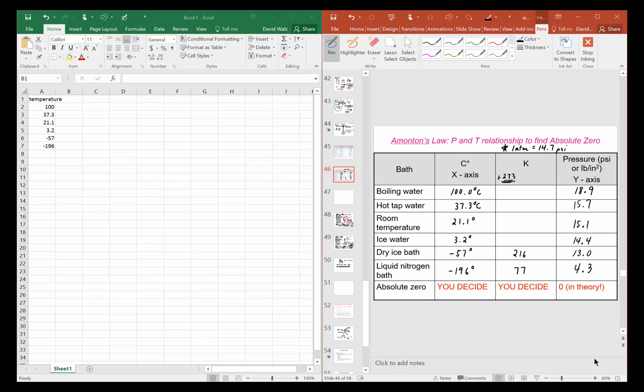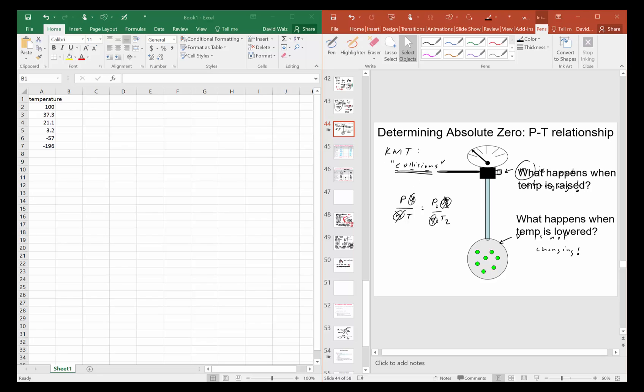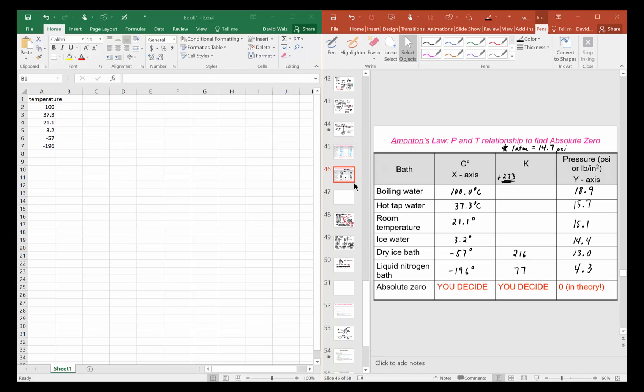In this video we'll be covering how to graph pressure and temperature using Excel. Here we have our data from the pressure experiment when this was dipped into the different temperature baths. We measured the temperature, got the pressure, and then we have our data here.